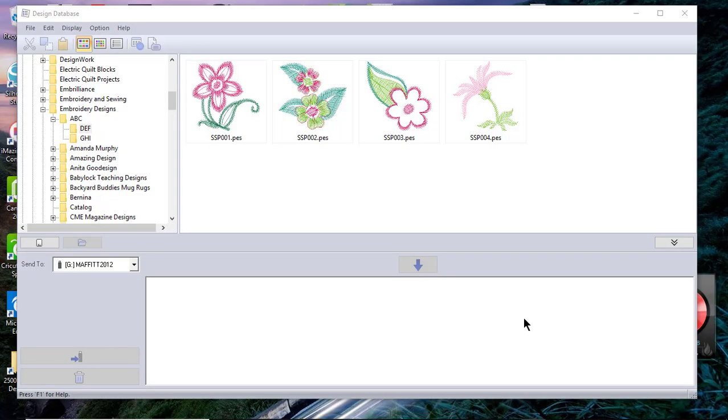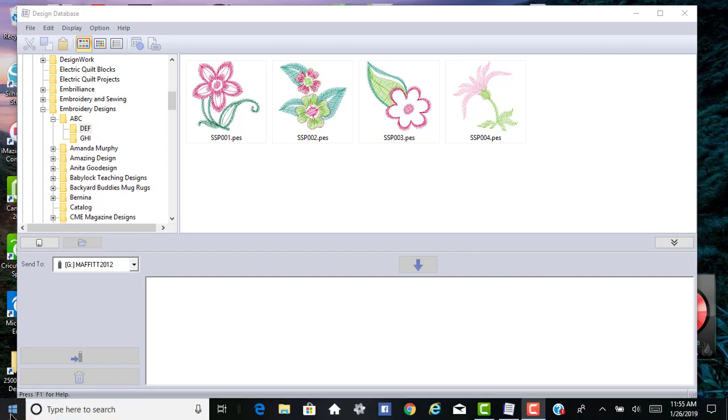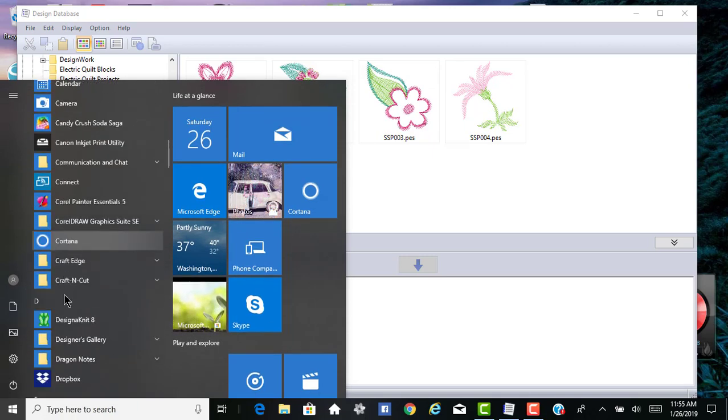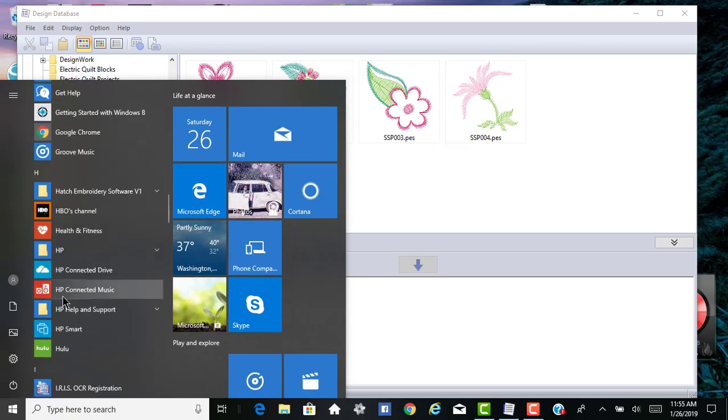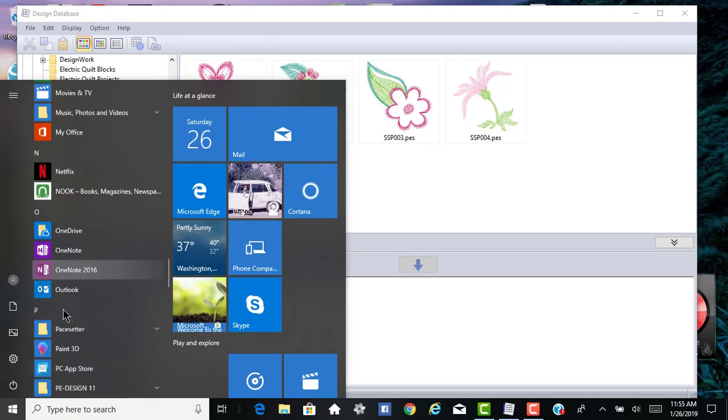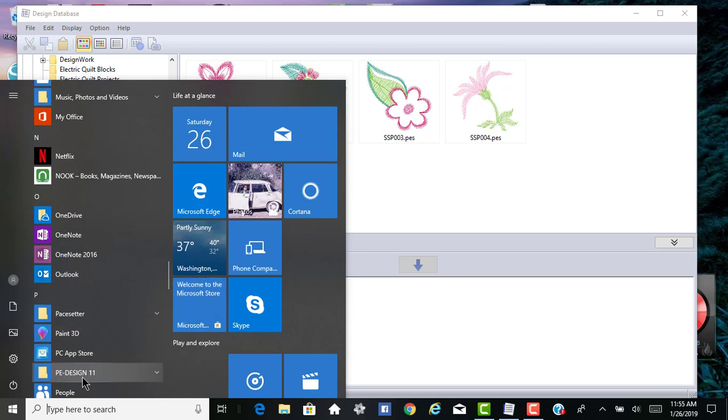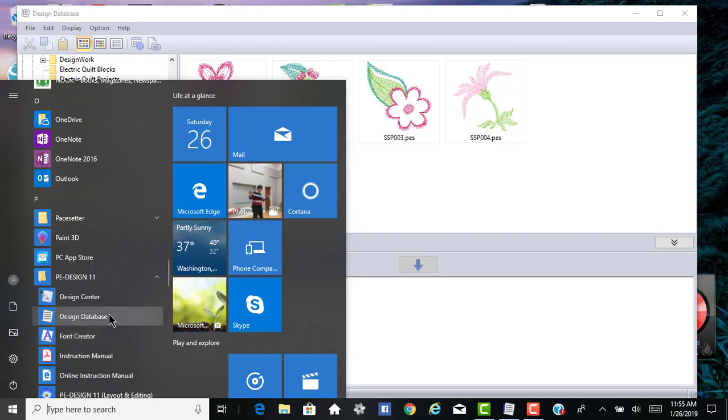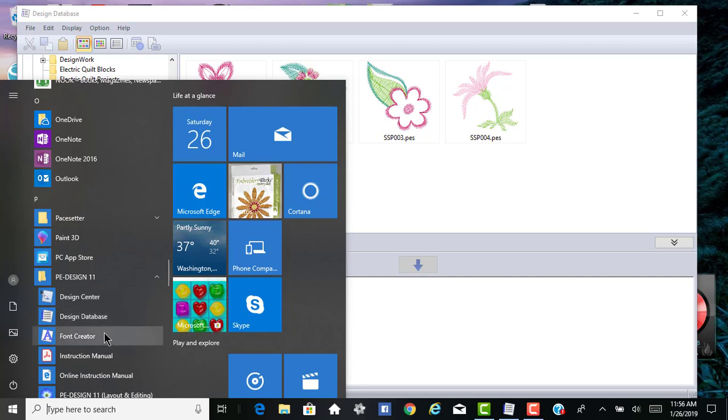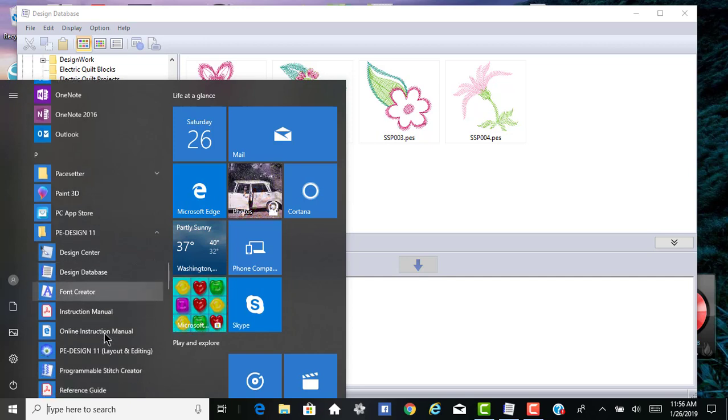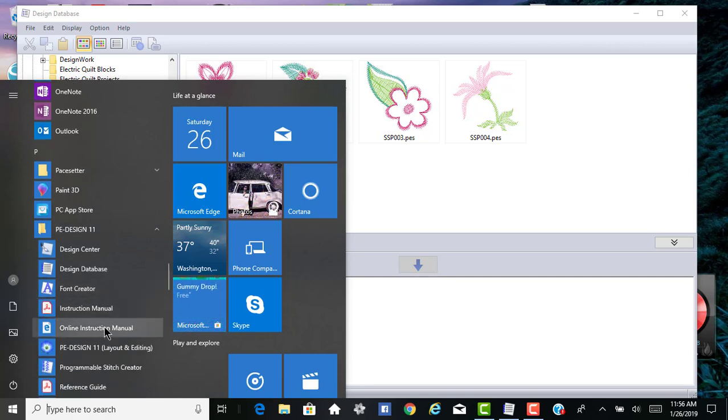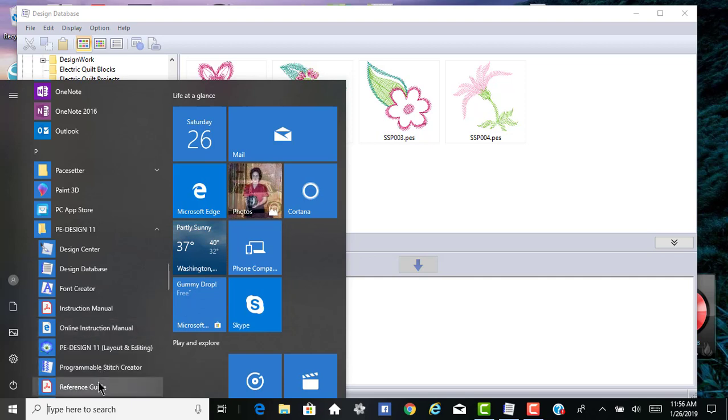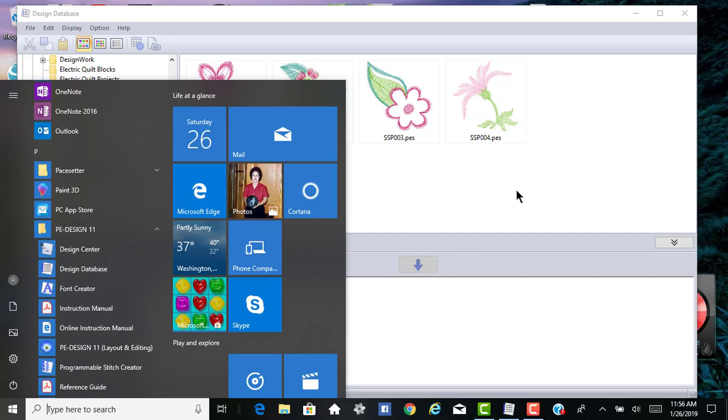Hi everyone, this is Terry. In this video we'll continue with the Design Database in PE Design 11. The first thing I want to mention for those who had problems opening up the software: select Windows and go down to your PE Design 11 folder and see if you see the Design Database in this drop-down box. If you do not, you may want to reload your software because you should have the Design Center, Design Database, the Font Creator, the instruction manual, and several other files or components of the software here that you should be able to open.